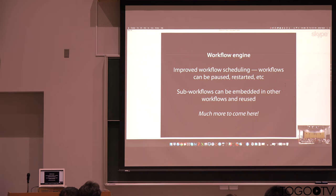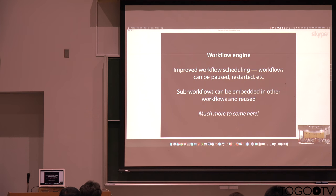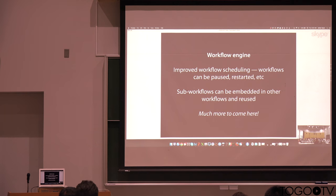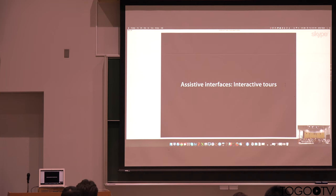As I said, the workflow engine, a big thing we're doing now is improving workflow scheduling. Workflows can now be paused, restarted. We now have the ability to embed a workflow in another workflow. So we have this concept of sub-workflows. A lot more to come here. So in terms of what's going on in Galaxy, workflows is one of our big areas.